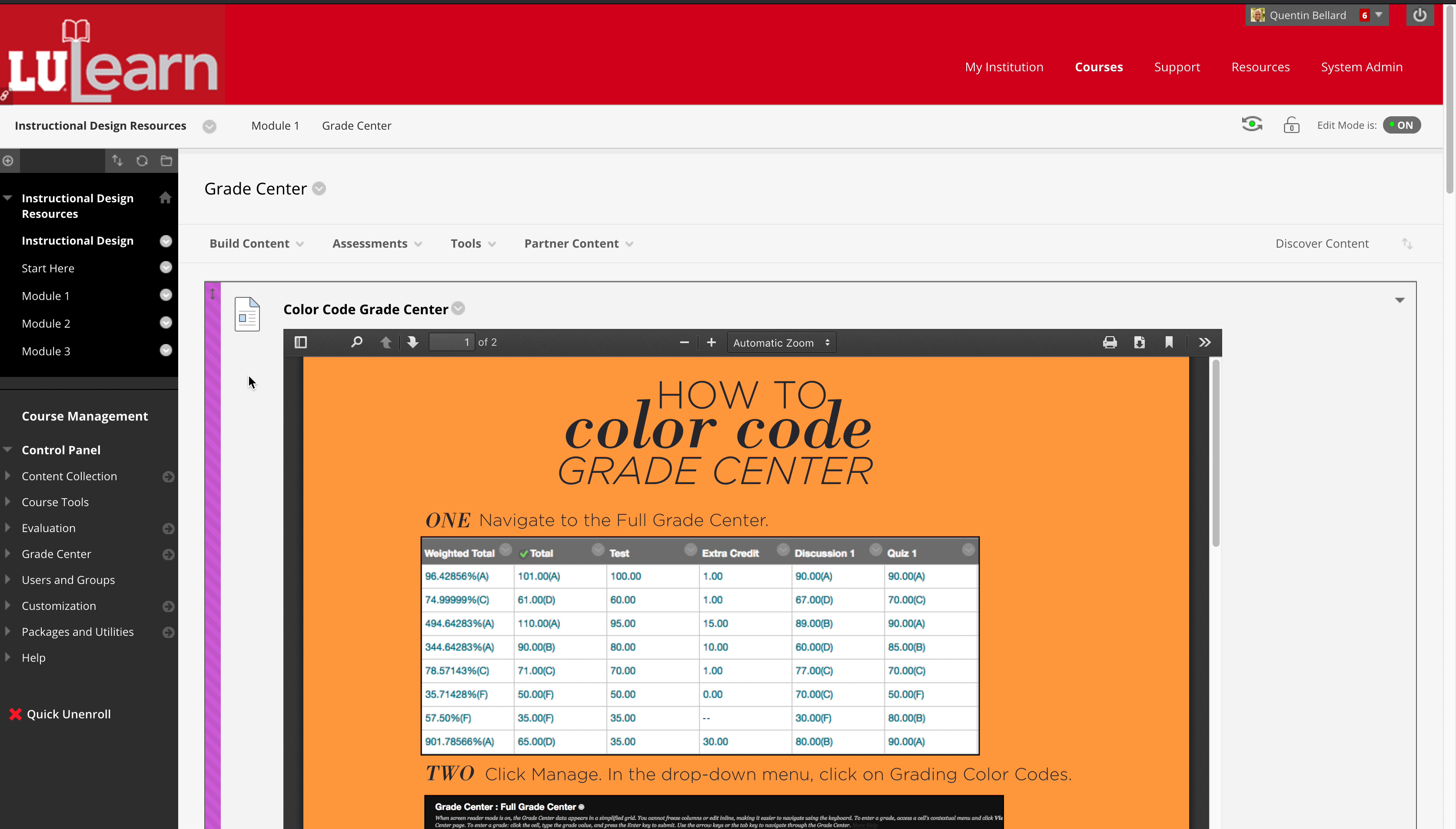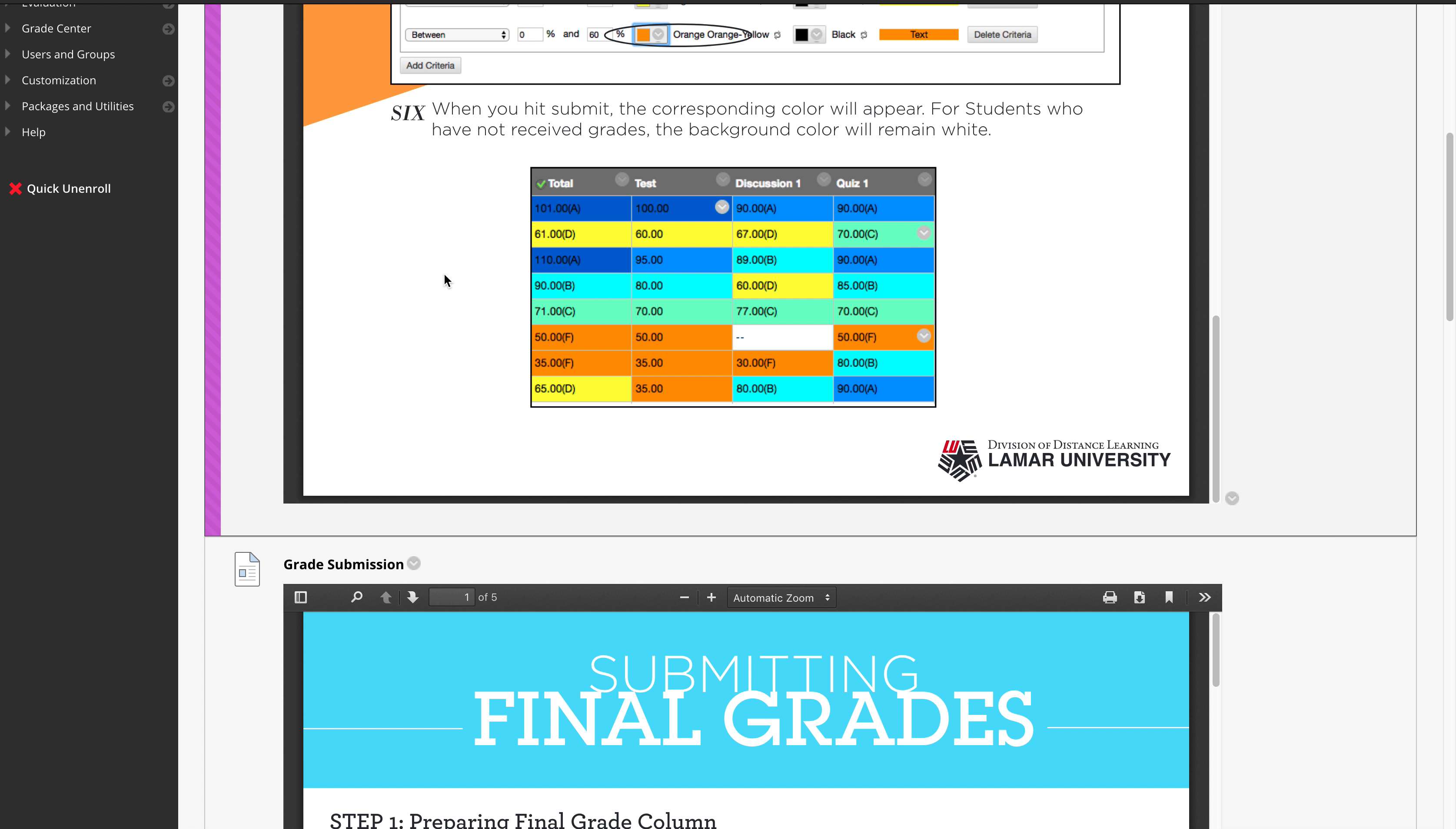Learning how to color code their grade center for retention purposes, showing the faculty which students are doing well and which students are not. They have the ability to color code in accordance to who's doing well and who's not doing well.